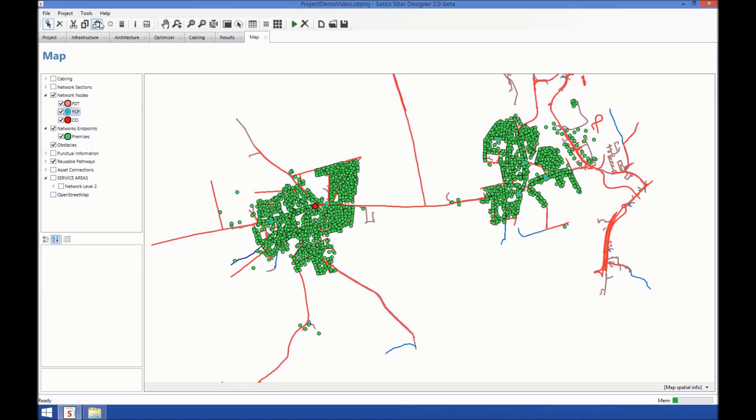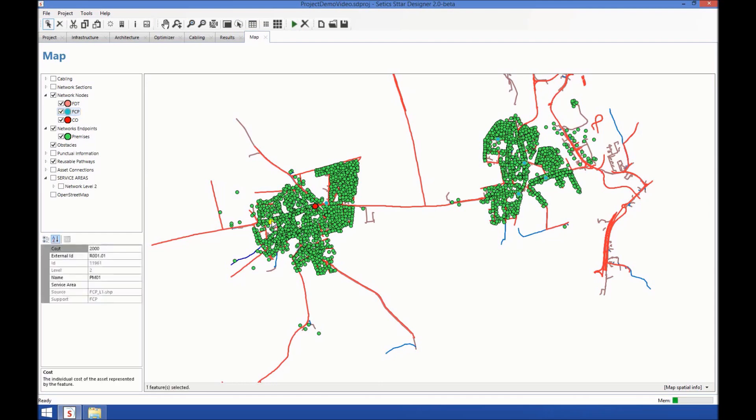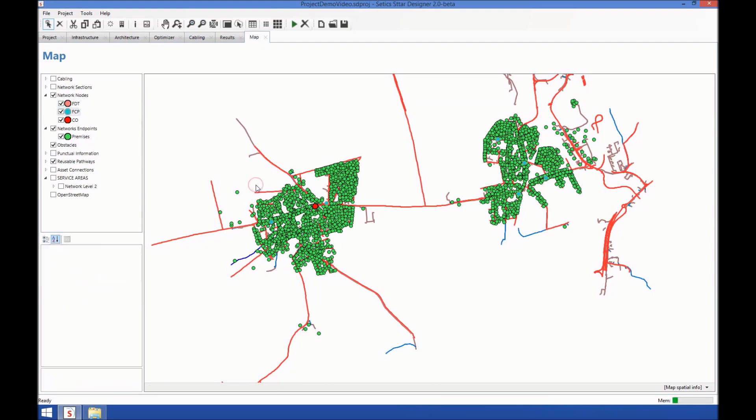The fiber concentration points, which are here, and here, and for other here. The fiber distribution points that have not been created yet because we haven't run the network.